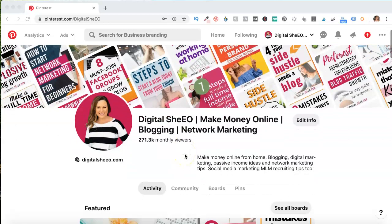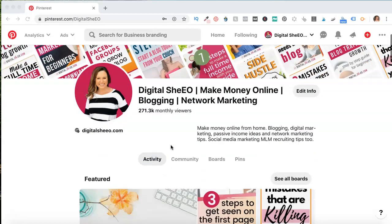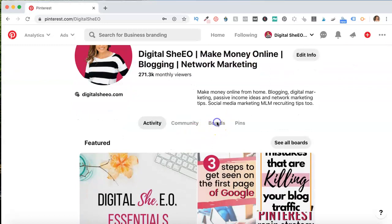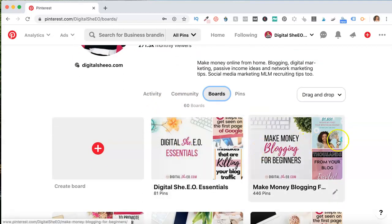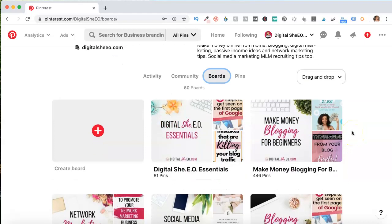First thing we're going to do is be on your own account and go down and click boards. One thing I want you to notice is that I do have board covers on most of my main boards. Board covers, if you're going to create them — which I highly recommend — they're square, which seems totally wrong for Pinterest since all the images on Pinterest are supposed to be in that two-thirds image dimension, but they want square for your board covers. So if you're going to be creating them in Canva, just use the Instagram template because it is a large square, pretty image.